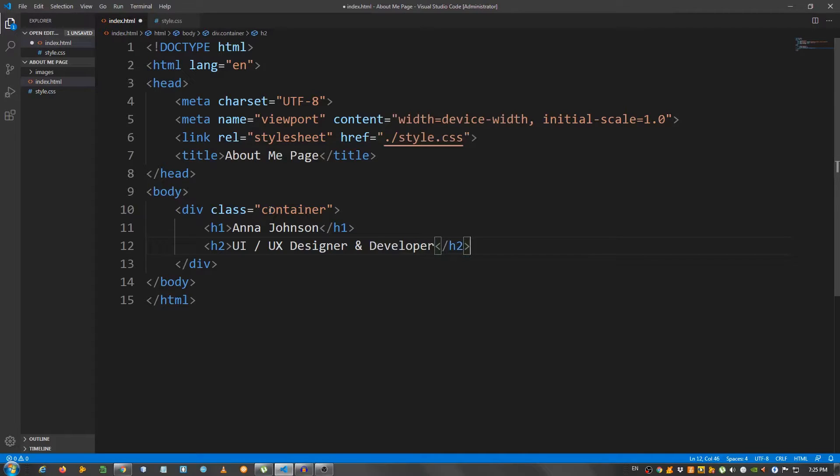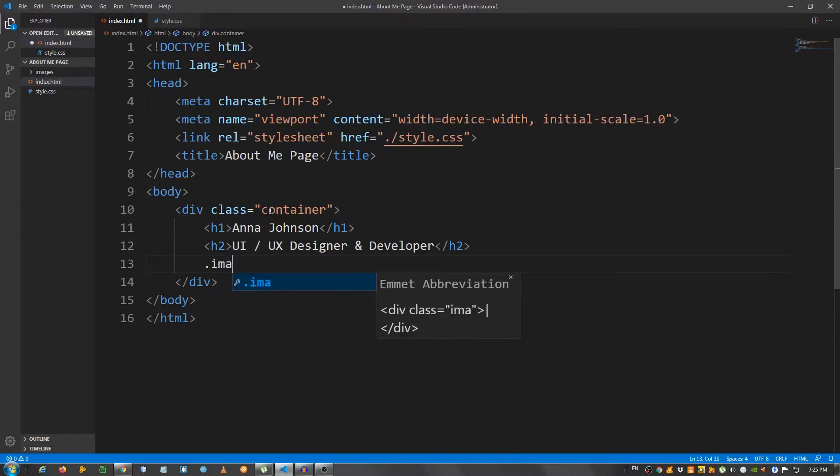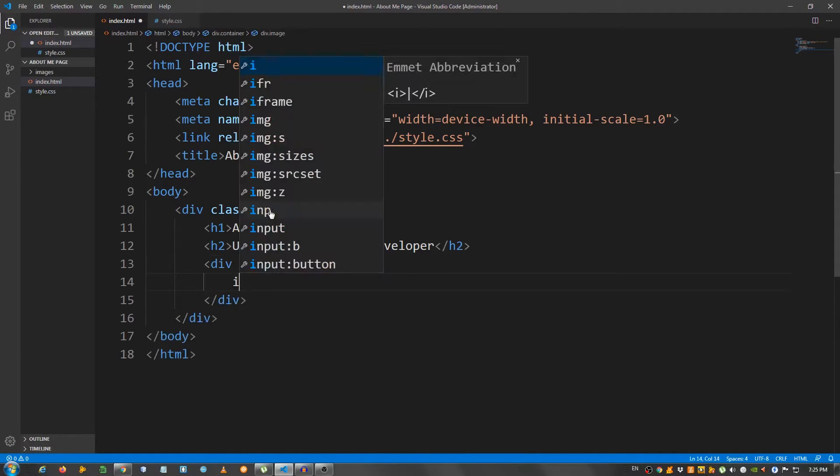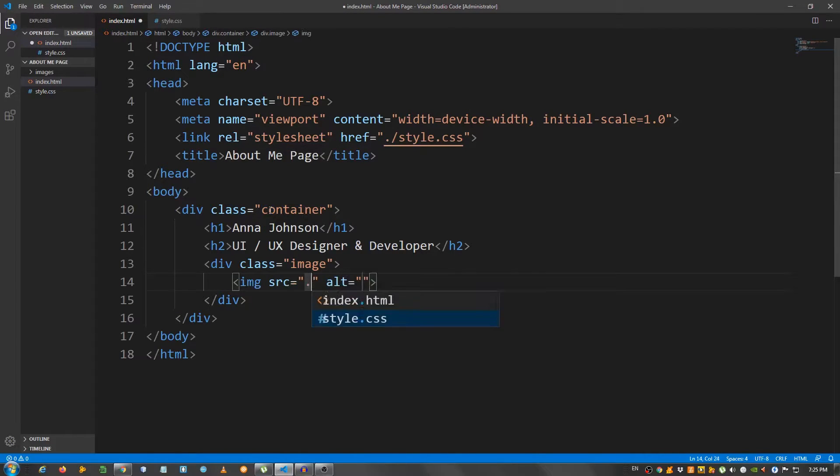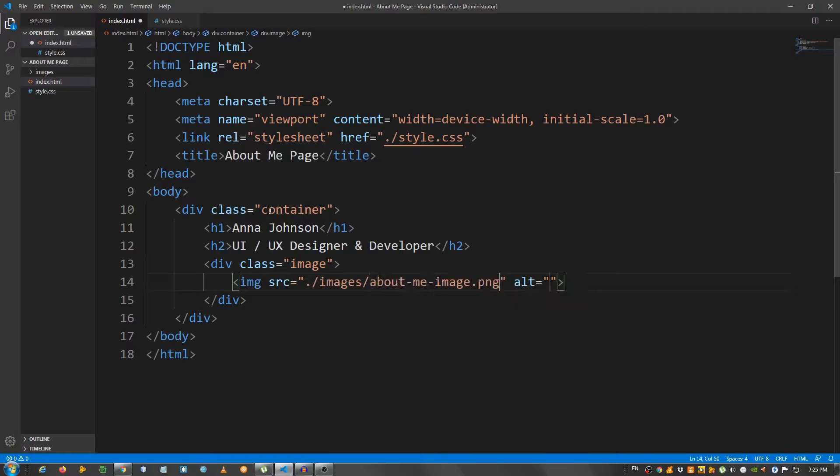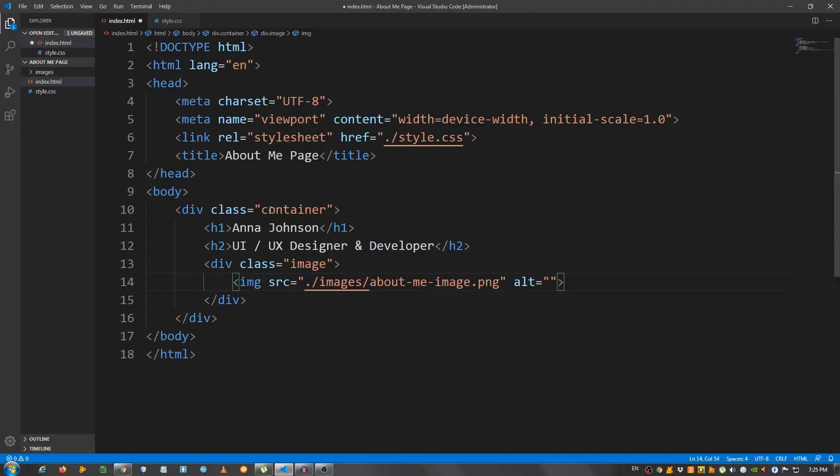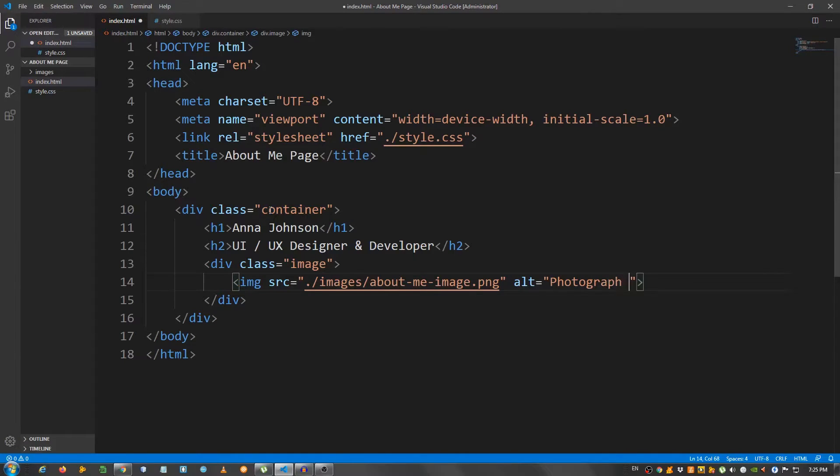Below this, I'm going to create a div with a class of image. Inside here, I'm going to place that picture of the woman. So go to images, about me image. And for the alt, I'm going to say photograph of me.